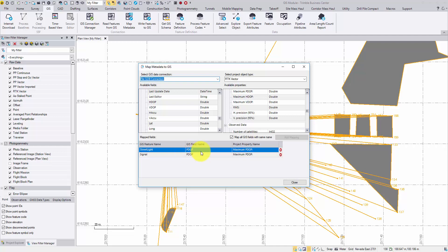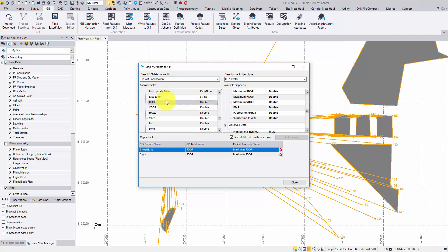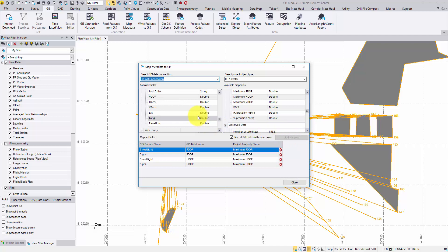By checking the box, the pdub fields from both Streetlight and Signal features are mapped. Once the pdub field is mapped, it is no longer listed as an available field. We can now continue mapping the fields for hdub, vdub, horizontal accuracy or precision, and vertical accuracy.